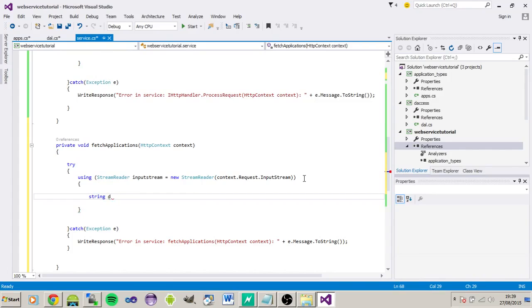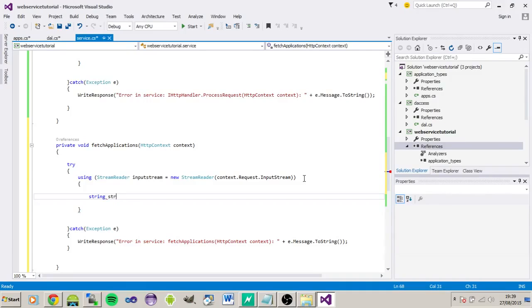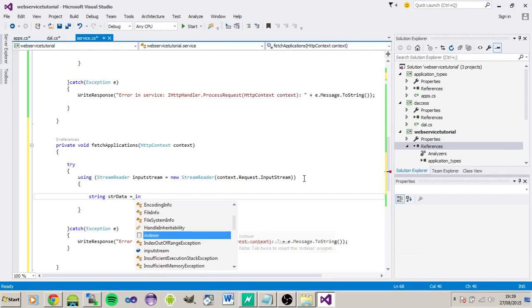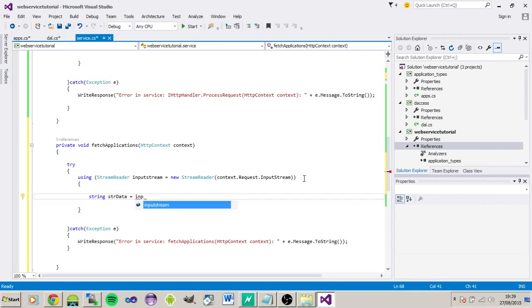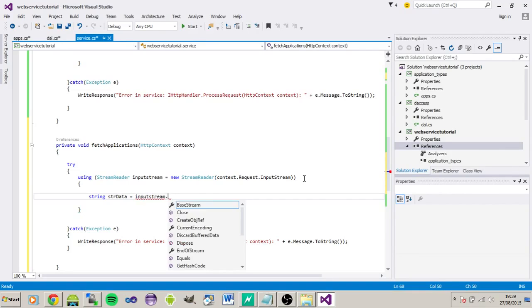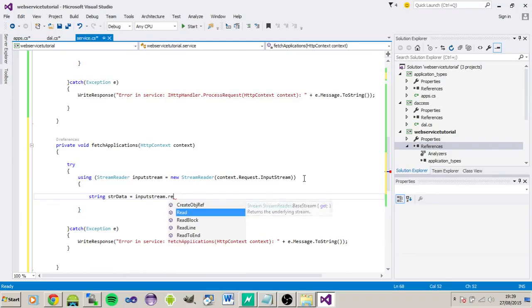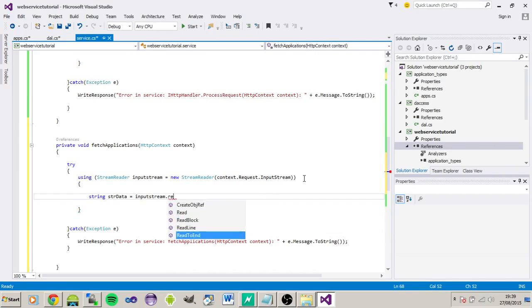So we'll just have a string here it's going to hold the data and we'll just read the whole lot.